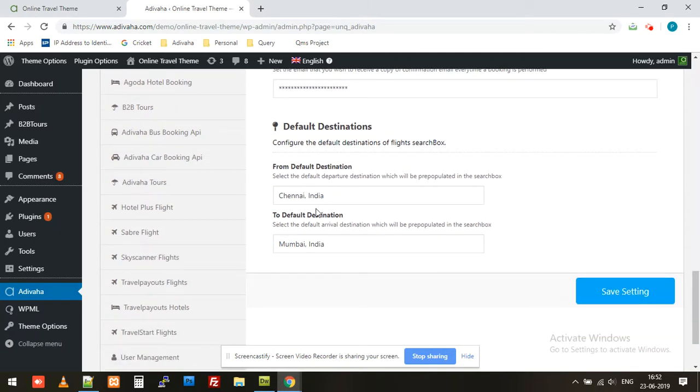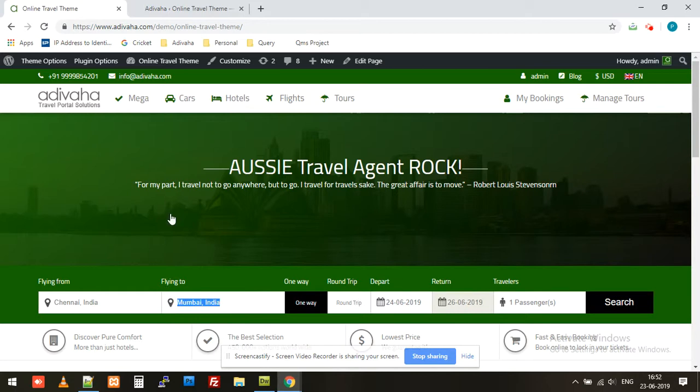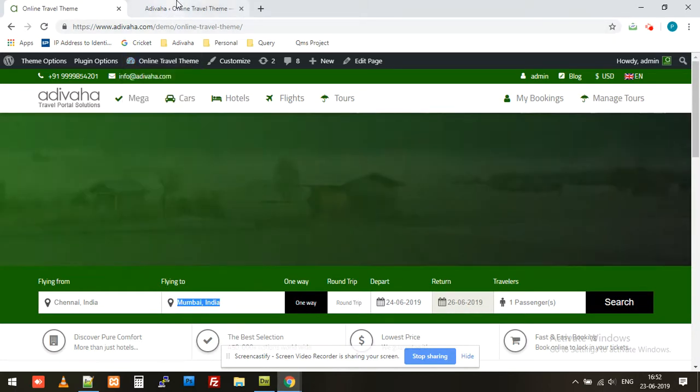This is the default destination that you can set in your search box. It's currently set to Chennai and Mumbai. If I go to the home page, it's set to Chennai and Mumbai. You can set it to anything of your choice.